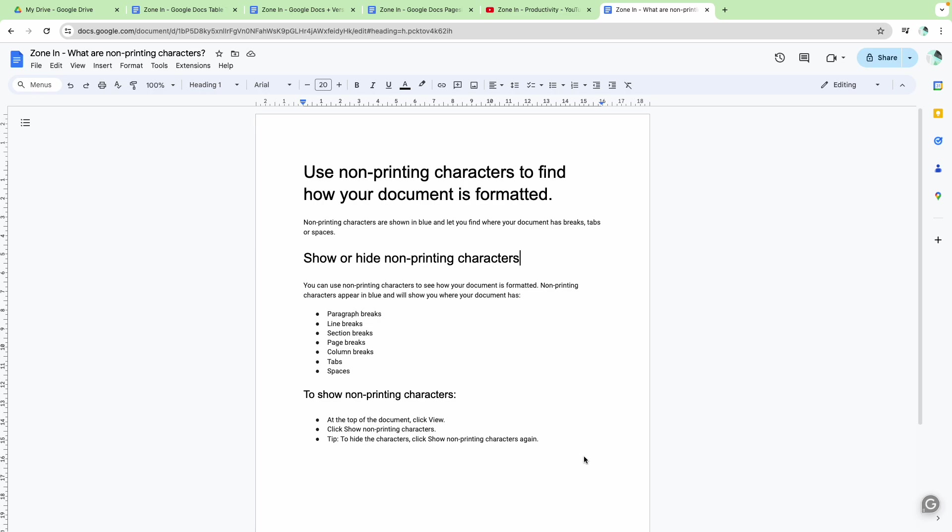Hello there and welcome to another Zone In video. Today, what are non-printing characters, or what are those icons that sometimes appear and you can't get rid of them? They're annoying you and you hope that they just go away when you share that document or print it out with someone else.